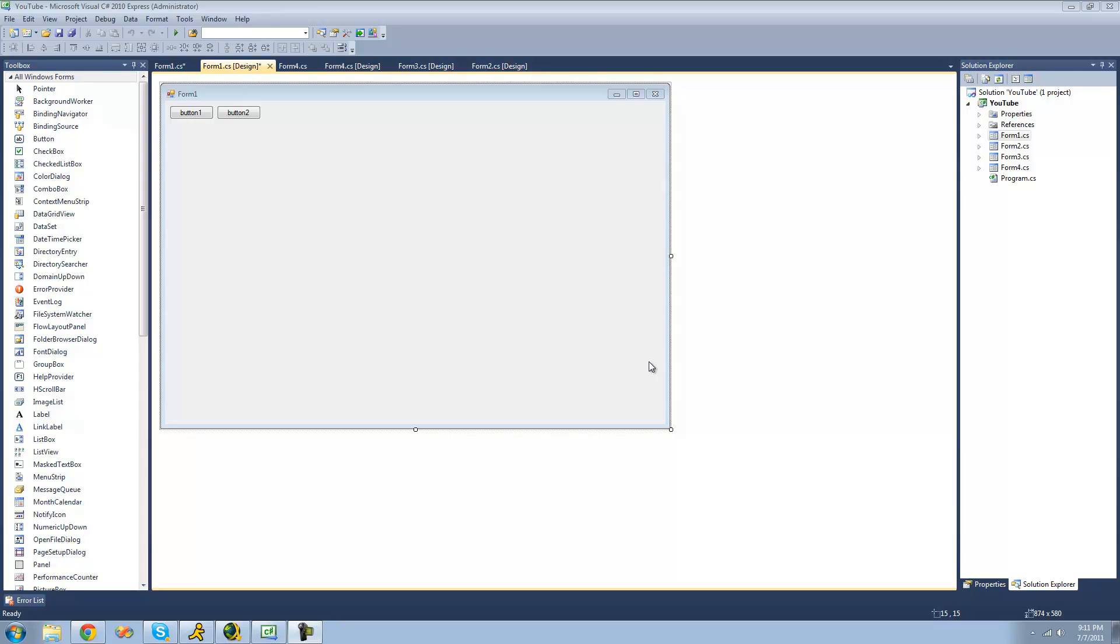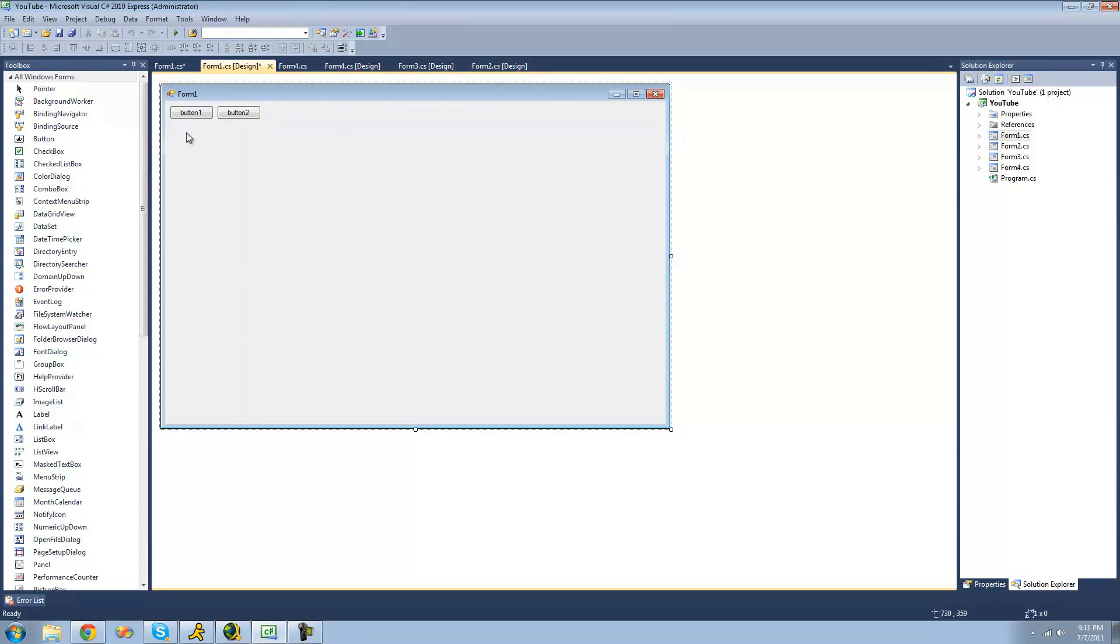So if you don't know what multiple document interface is, it basically means that you can have forms inside of forms. For example, if we were to show a form inside of form 1 right here, then when we move it around, we would only be able to move it around inside of this form. If we tried to move it outside, we wouldn't be able to do that. It would just stay inside of this form. And if you still don't know what I mean, you'll see once we get there.